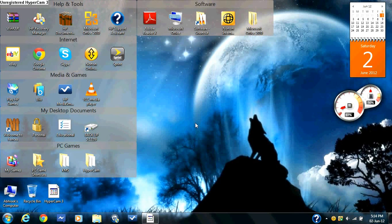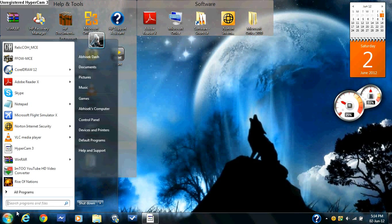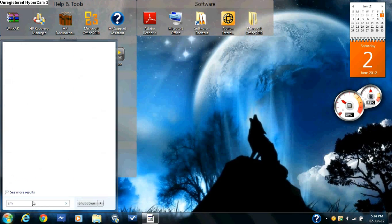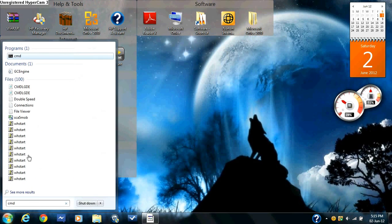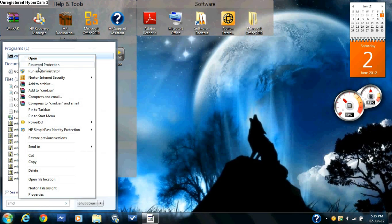Welcome to the tutorial to teach you how to double your internet speed. The first thing you're going to need to do is go to your Start menu, type in CMD, right click on it and run it as an administrator.